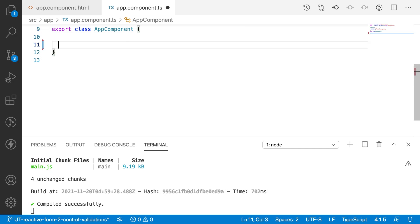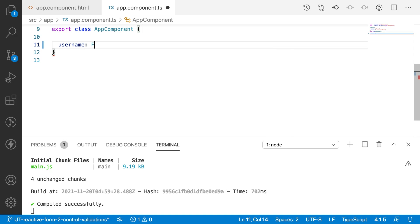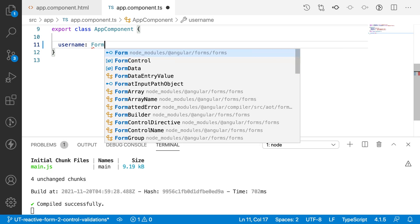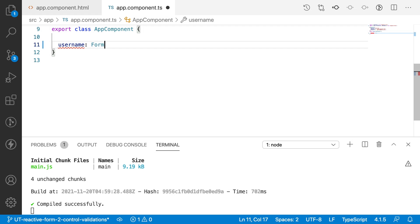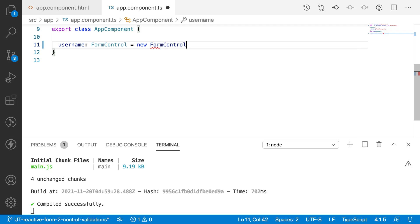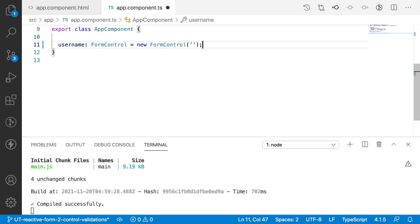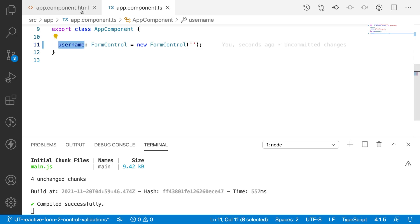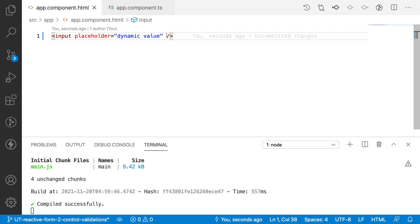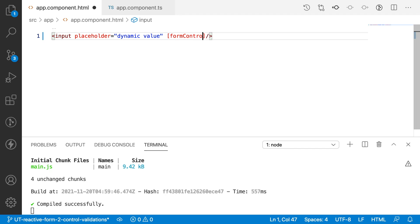How to create a form control is username: FormControl which is equal to again a new FormControl of empty. So this is my form control. Let me bind this form control with my HTML. So this is something like formControl and here I can pass the value.